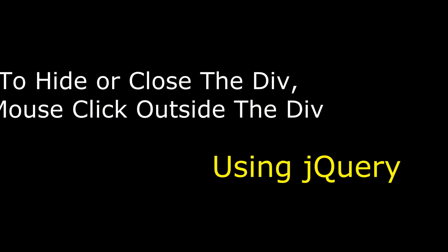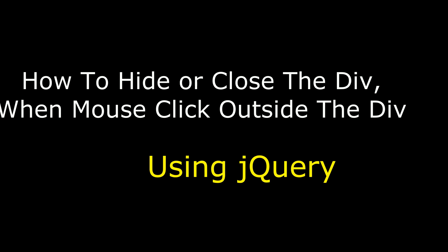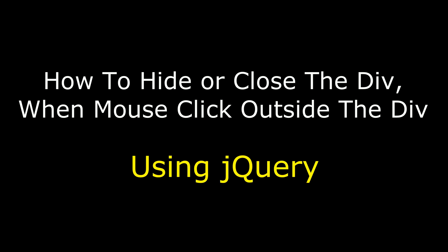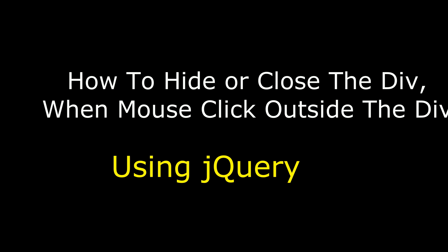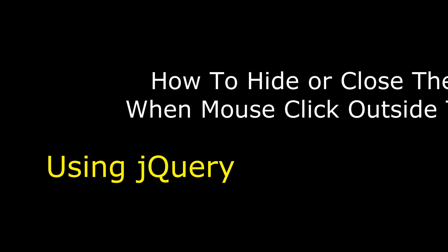Hello friends, welcome to my channel. This is Charan. In this video I will show you how to hide or close the div tab when mouse click outside the div using jQuery.